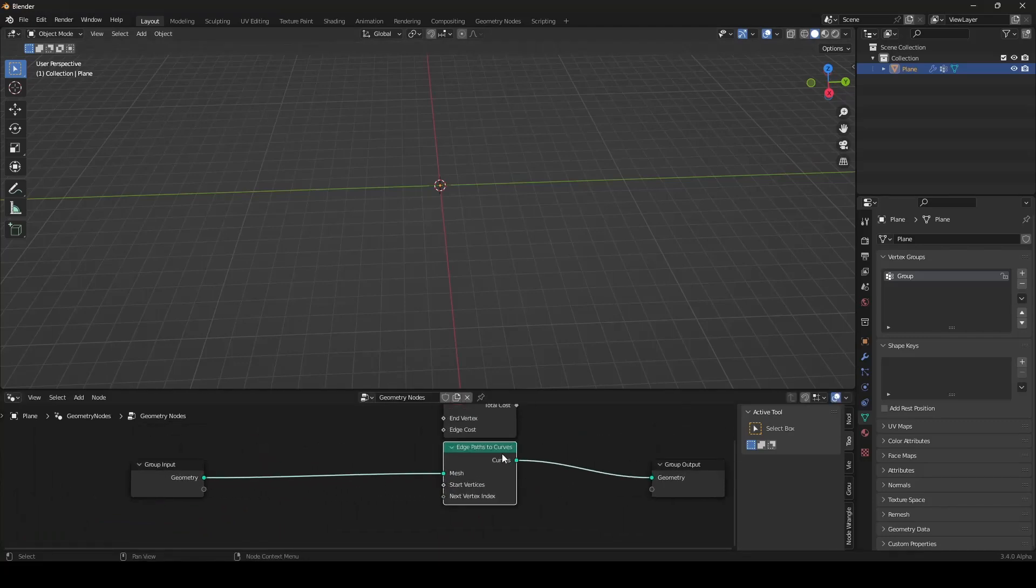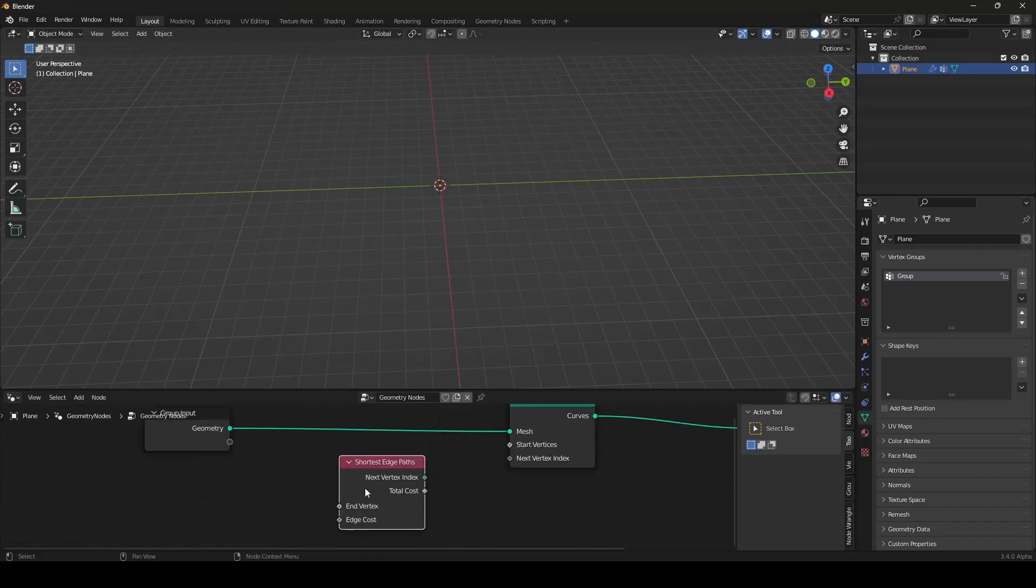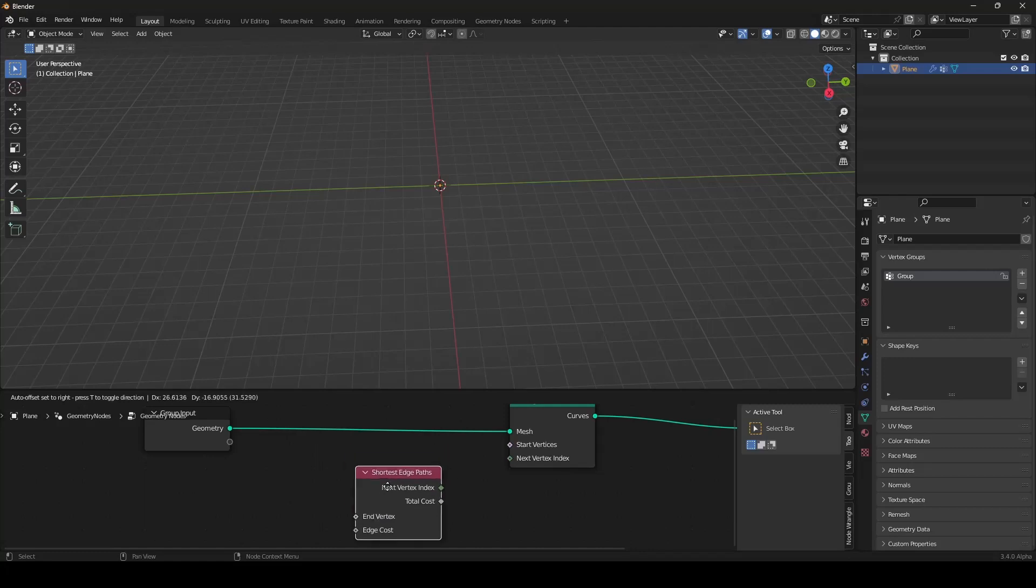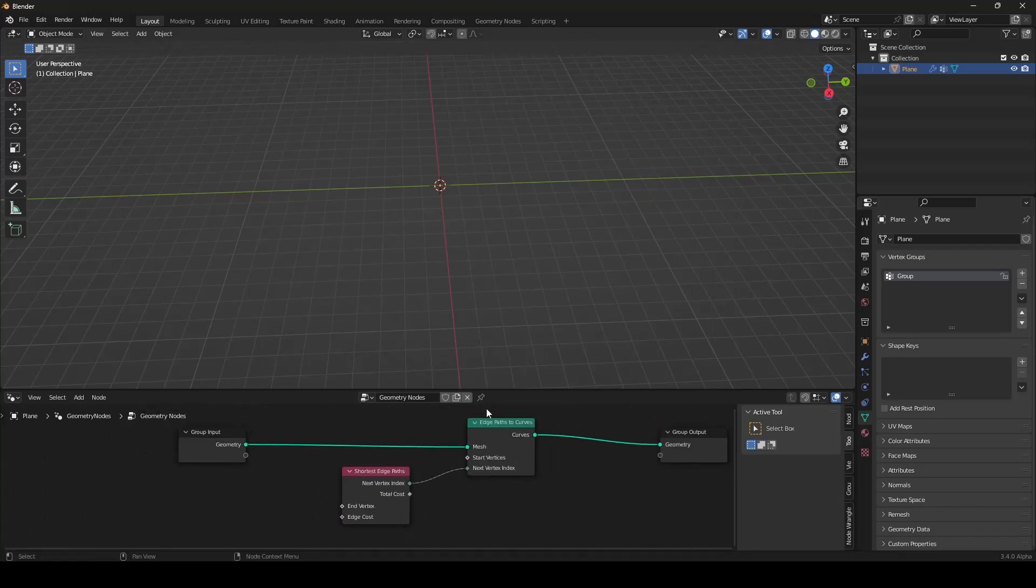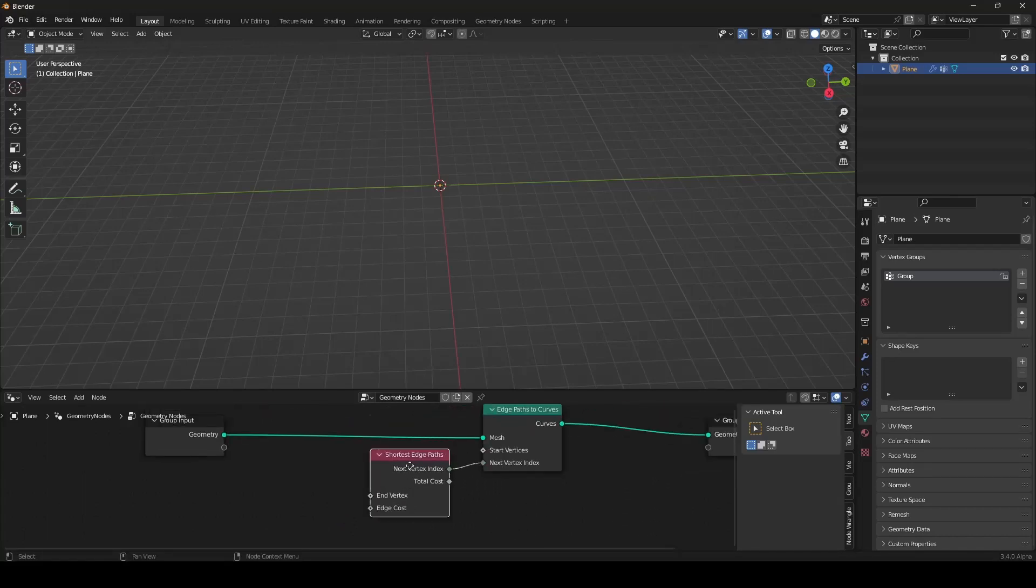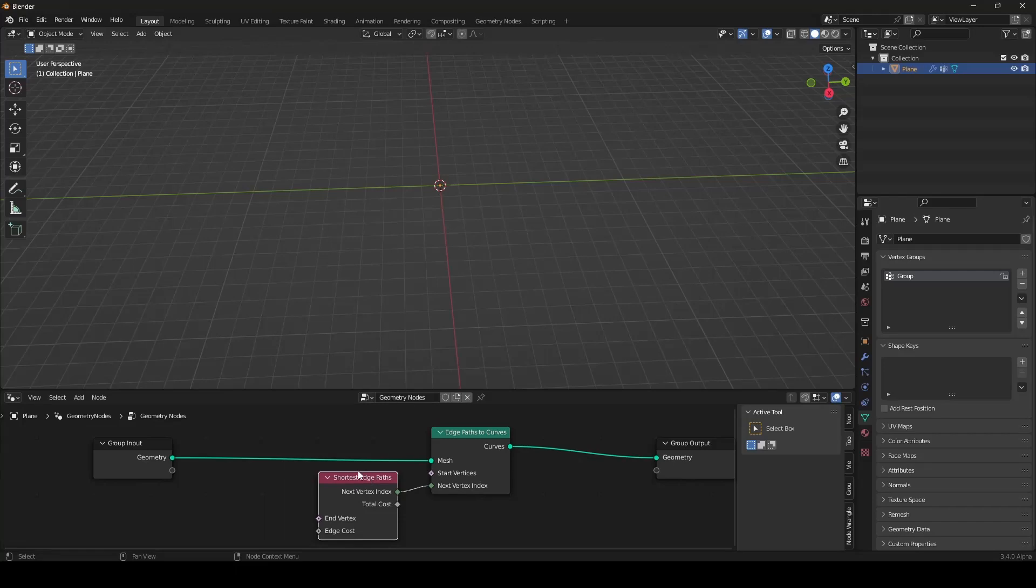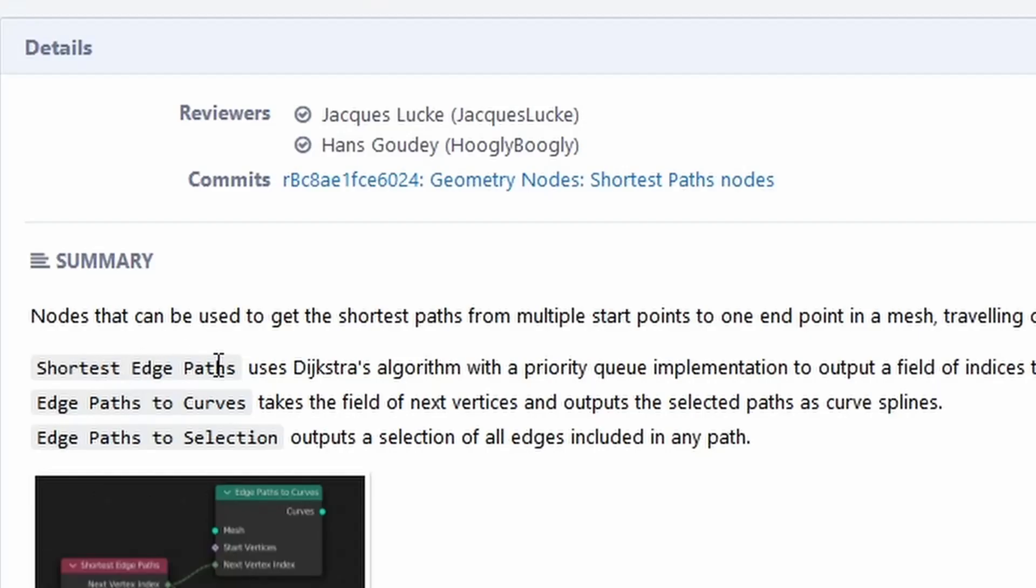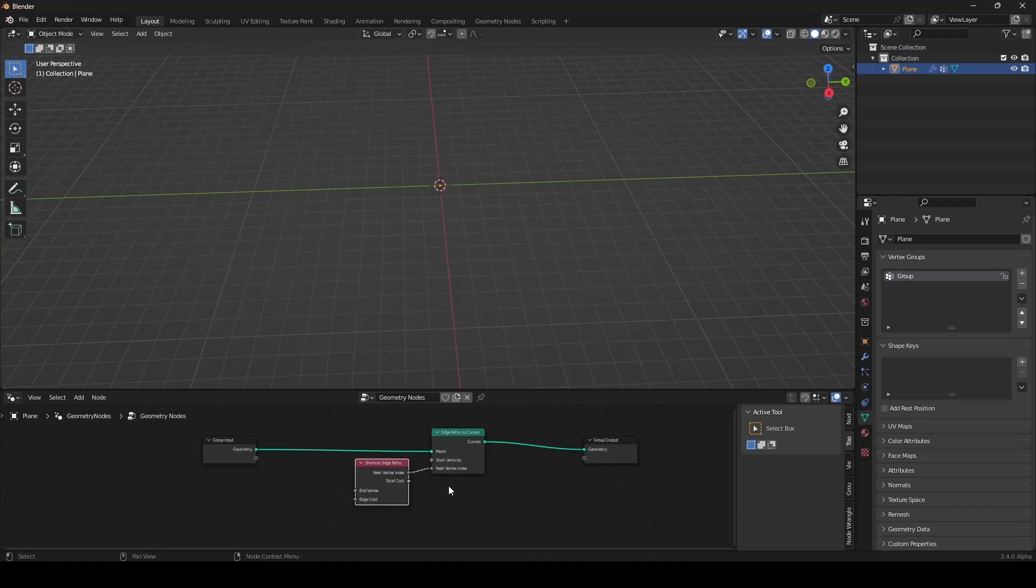As said, I'm not really understanding it. But, we can create nice things with it and that's enough. And then we have the Shortest Edge Paths node. We will connect the next vertex index into the next vertex index of the Edge Paths to Curves node. This node basically finds the shortest edge paths. And this node then converts it to the curve. That's how I understand it. The explanation of developer.blender.org of this node. Shortest Edge Paths uses Dijkstra's algorithm with a priority queue implementation to output a field of indices to the next vertex.